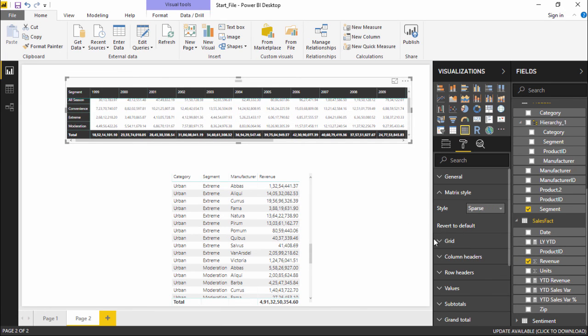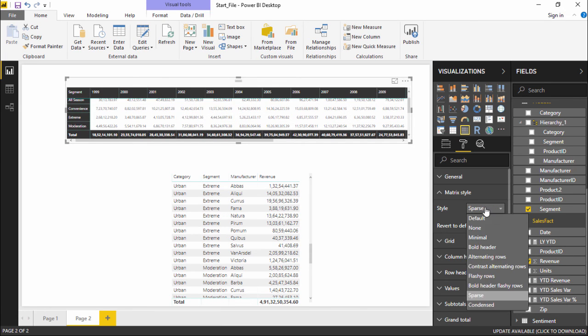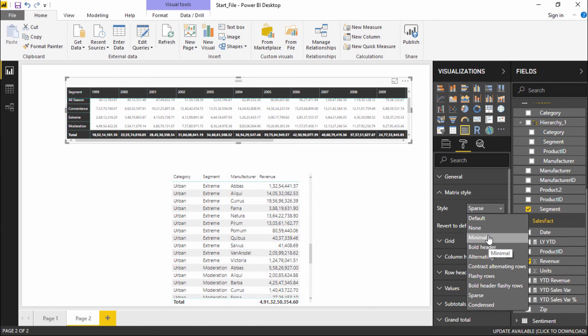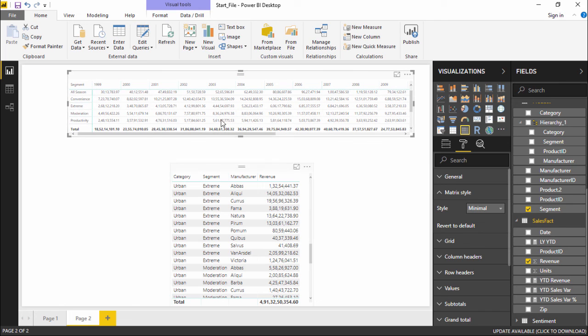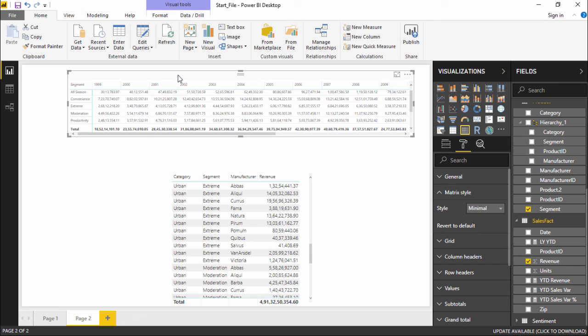Let's go for minimum. So this is how you can create a table visualization and matrix visualization and make the changes accordingly depending on what we would like to show the user or the client at the time of the presentation.